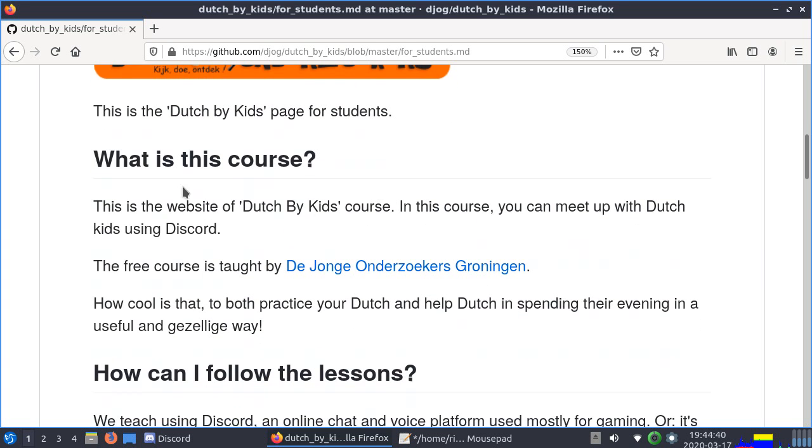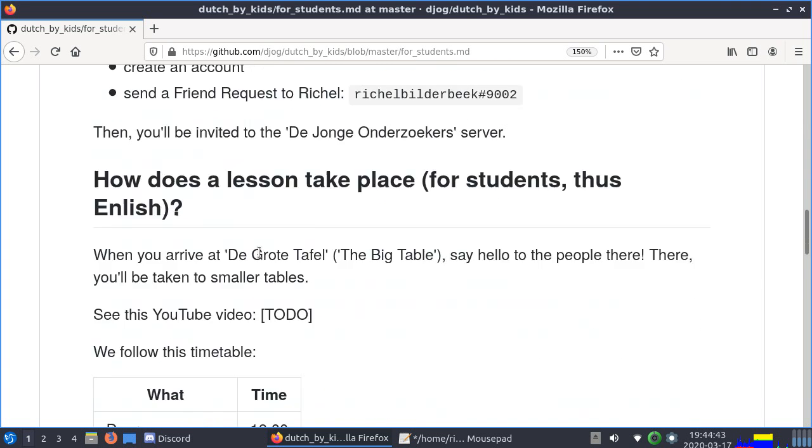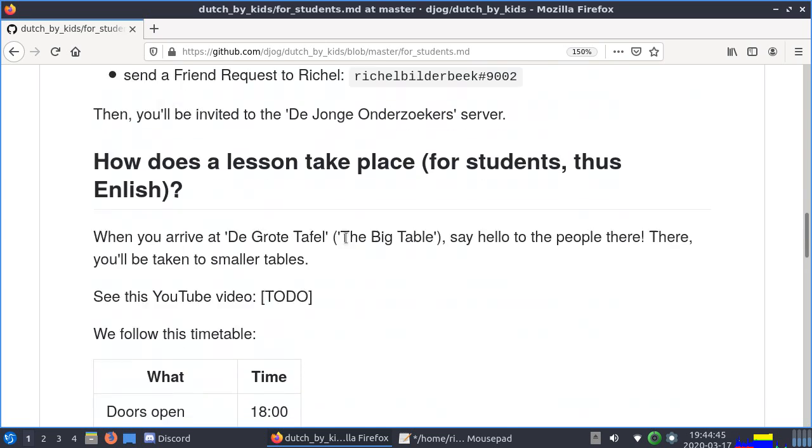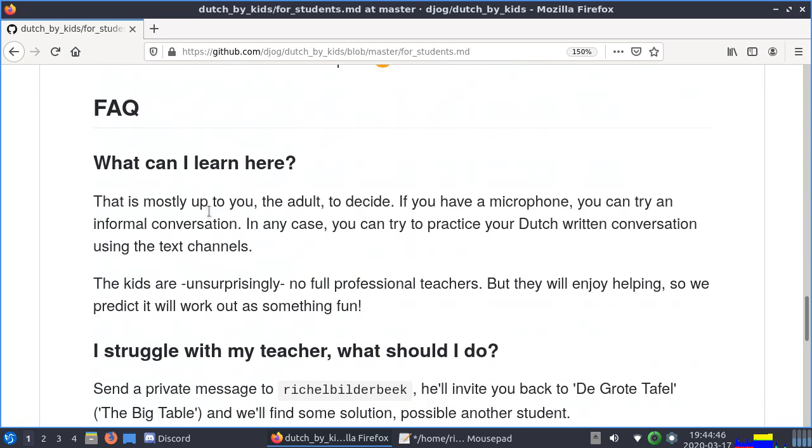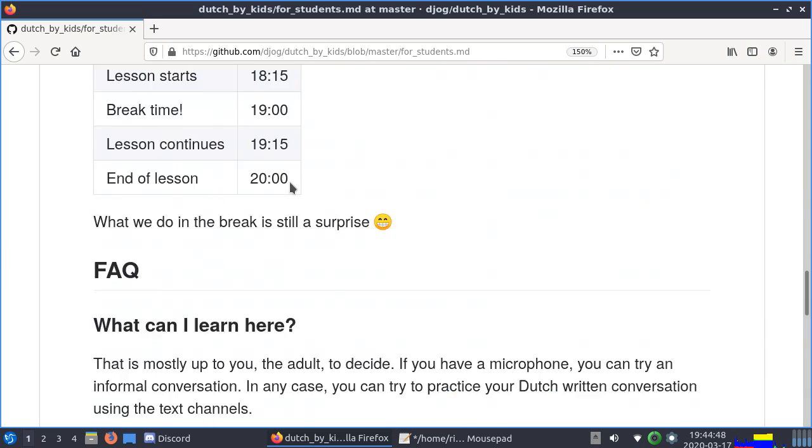So this is what the course is, how can I follow the lesson, how does a lesson take place, and the FAQ section.